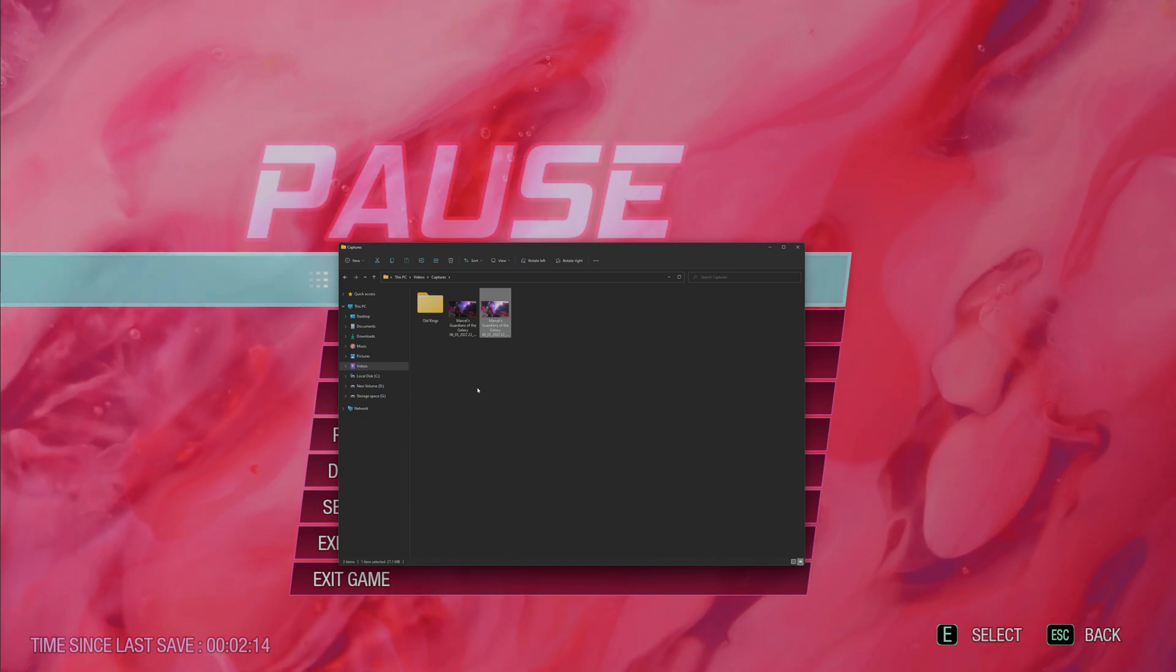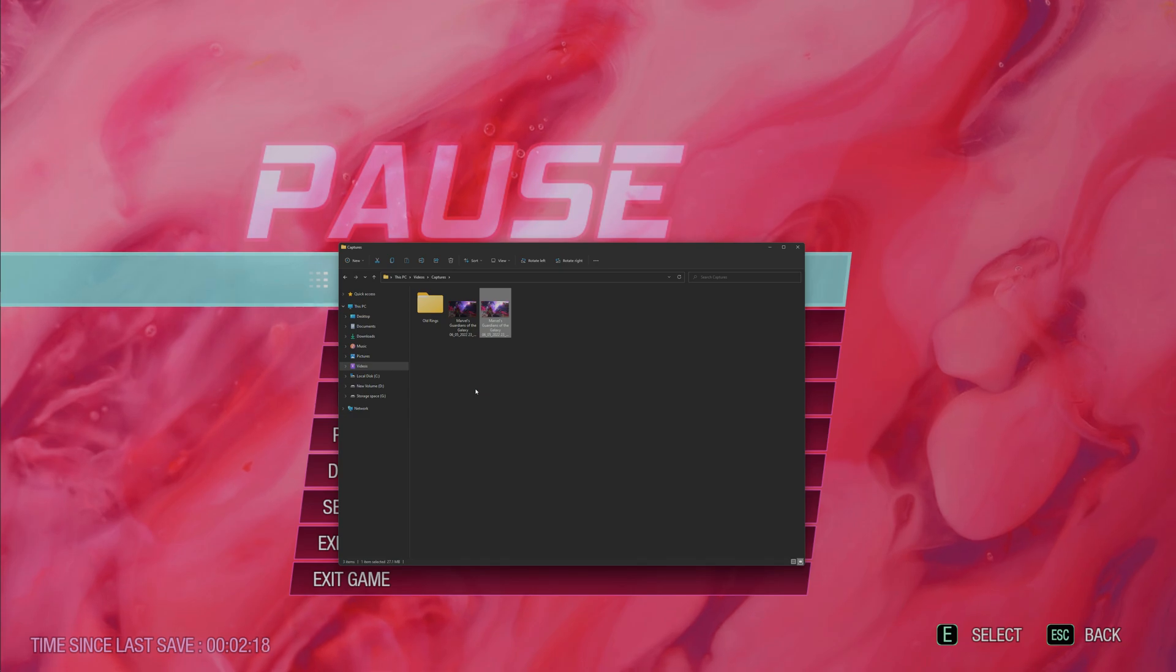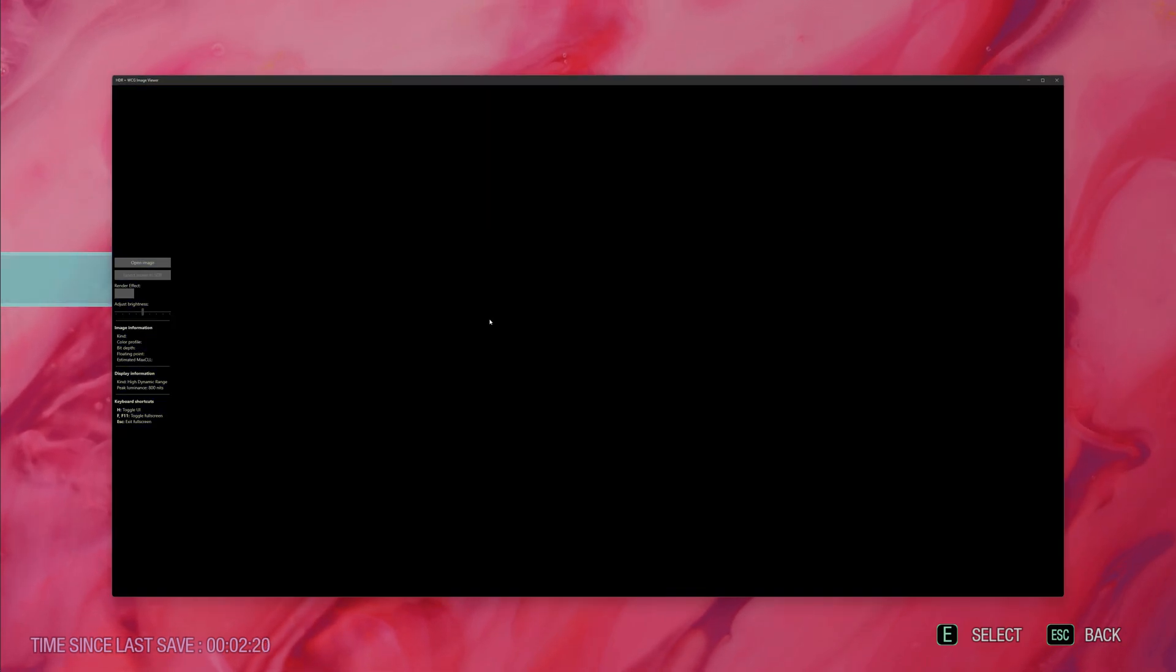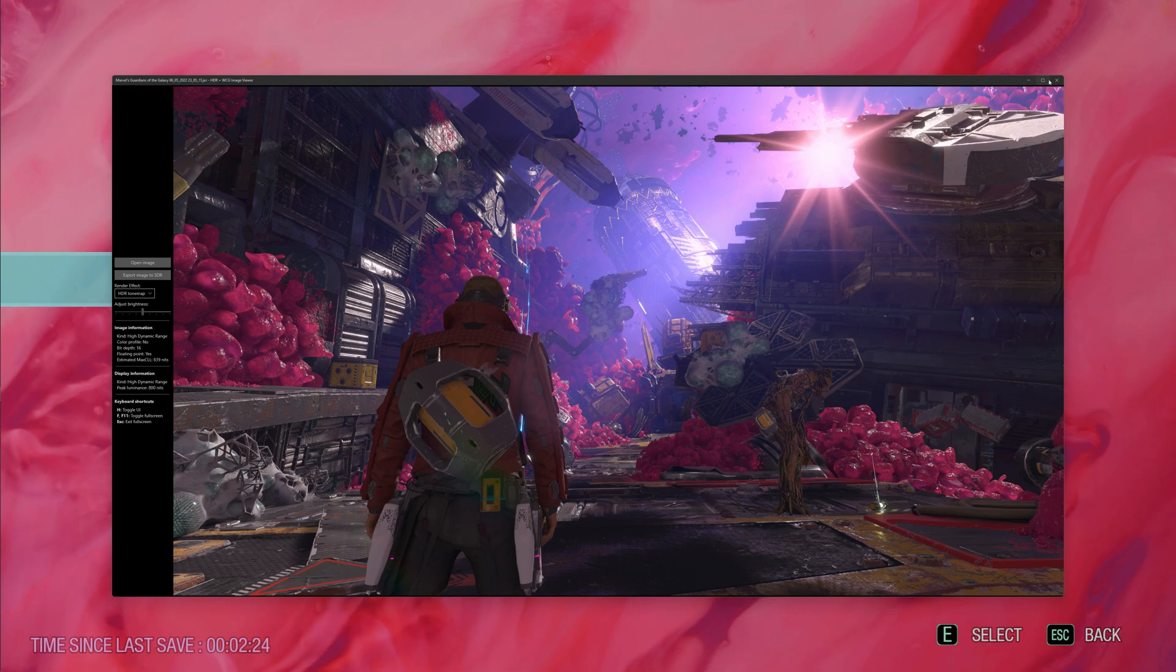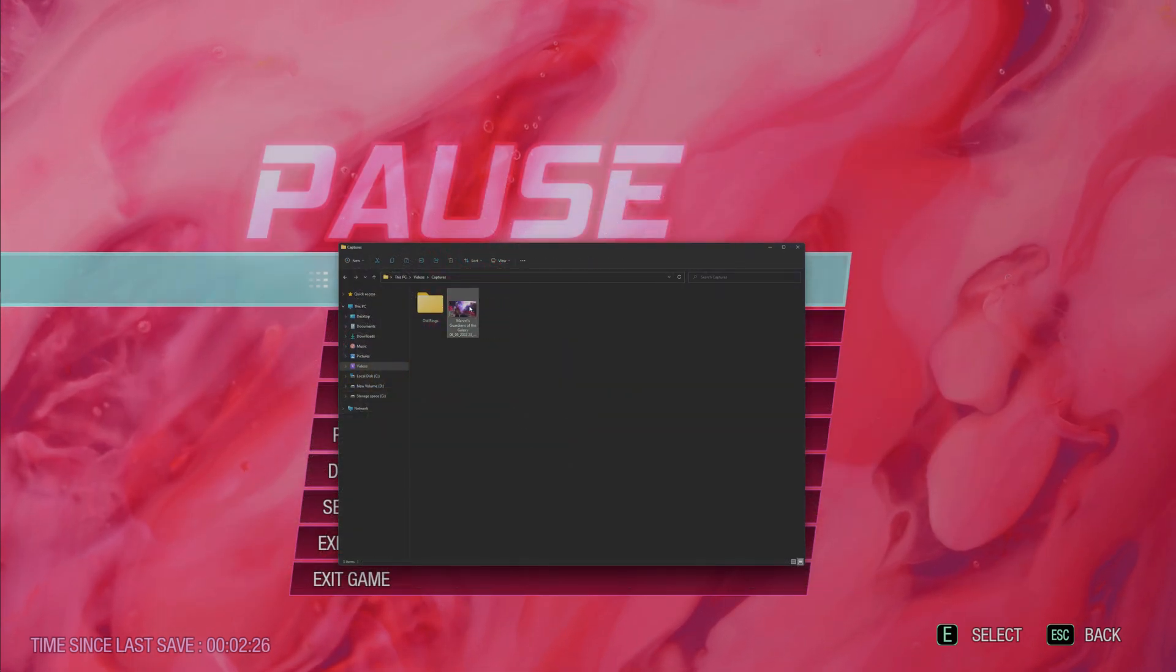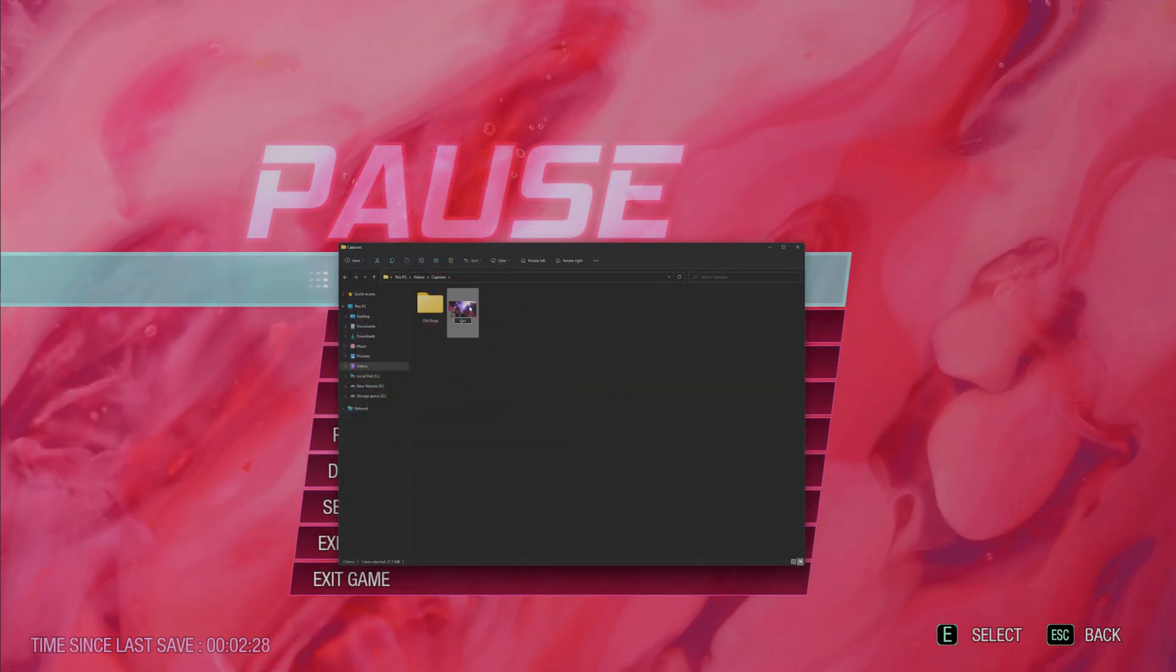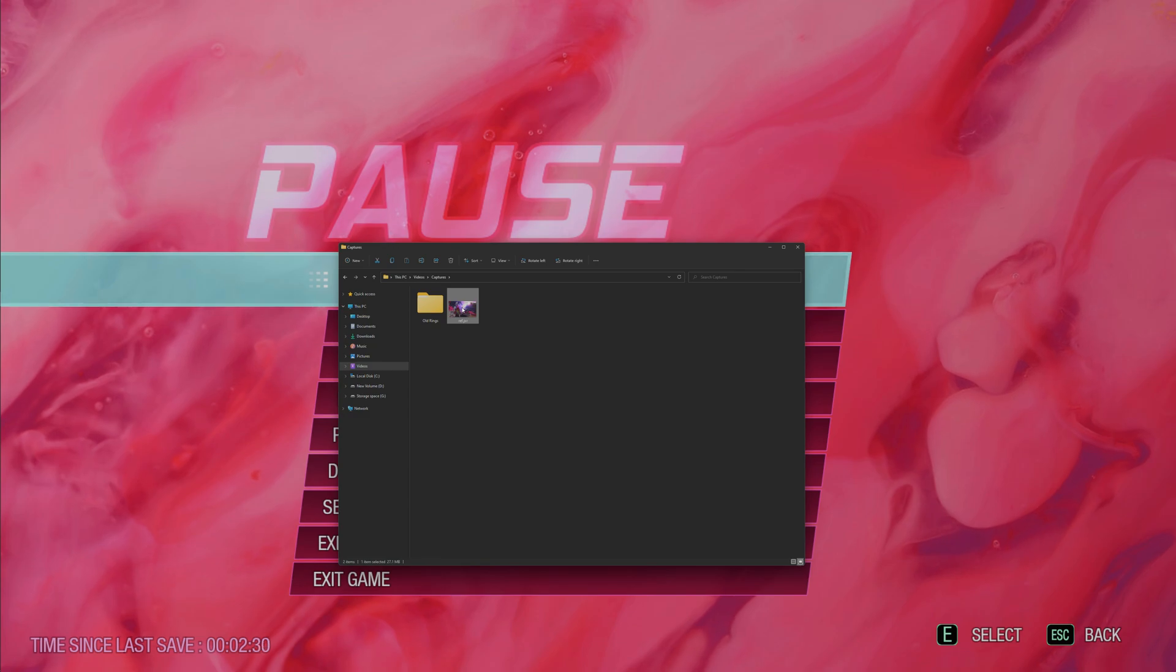You open this with HDR image viewer, it's in the Windows Store, and this is going to be our reference image of how the game's native HDR looks. So we can delete the SDR tone map image, we can rename it to ref, and this is going to be our reference image.